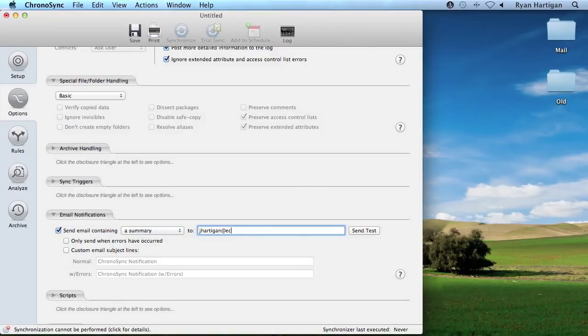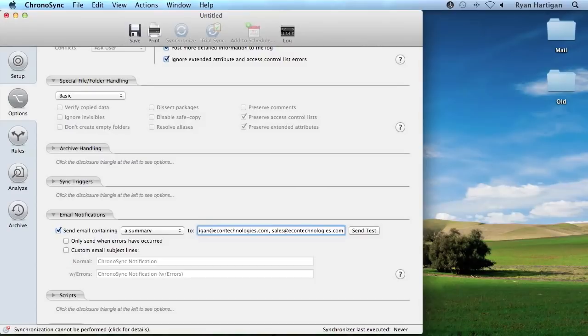ChronoSync's email notifications can give you peace of mind after a synchronization. They can keep you updated on the status of the ChronoSync scheduler and your scheduled syncs. They can also give you a detailed report of a synchronization, ensuring it was run without errors. Sending an email notification can be especially useful when you want to monitor computers that you don't have direct access to.